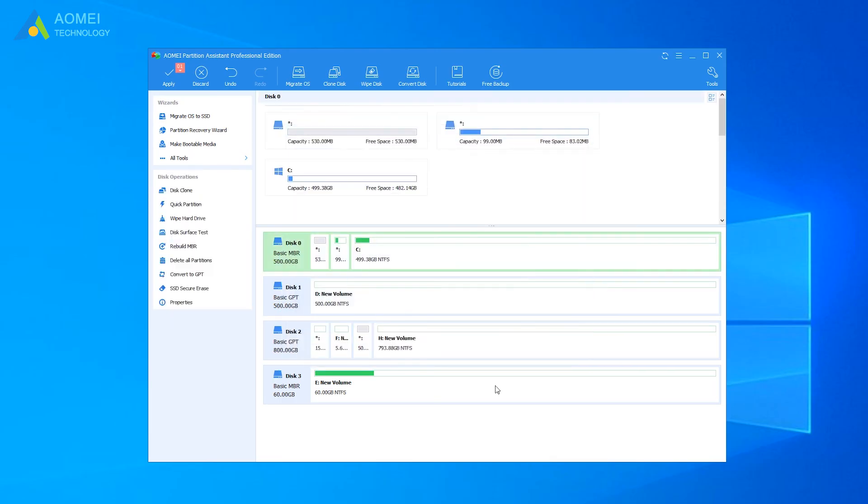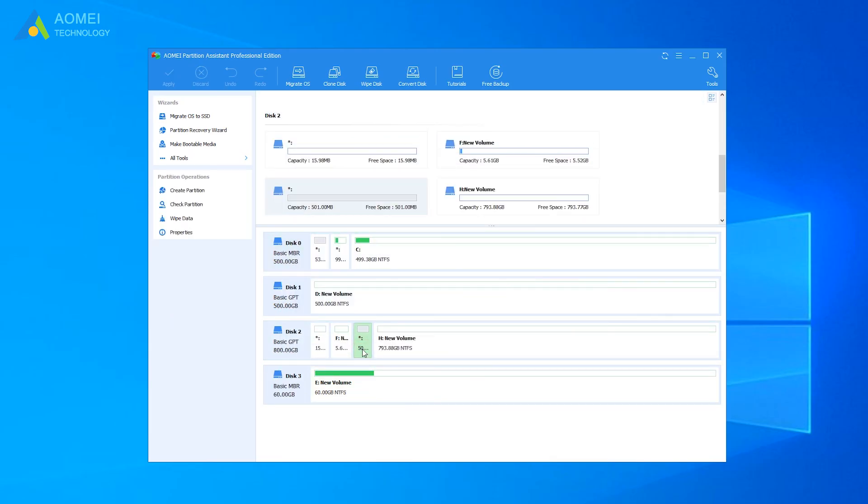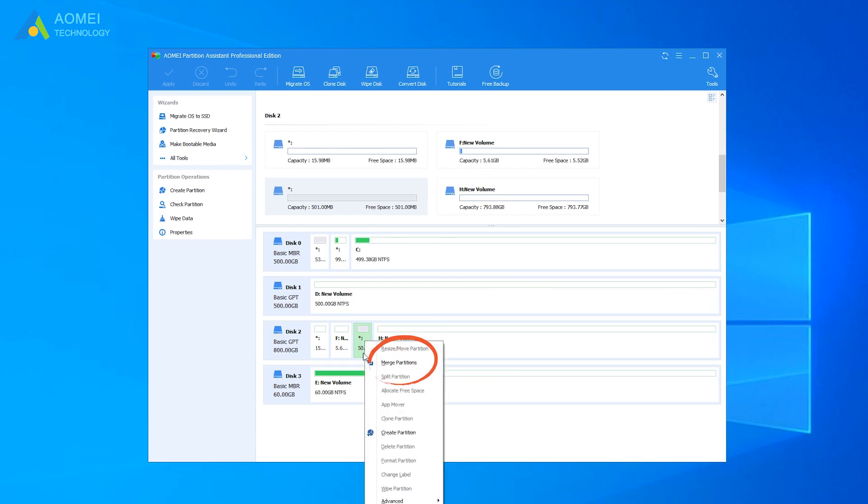After that, the EFI partition has now become unallocated space, and you can add this unallocated space to any of the existing partitions by using the Merge Partitions function.